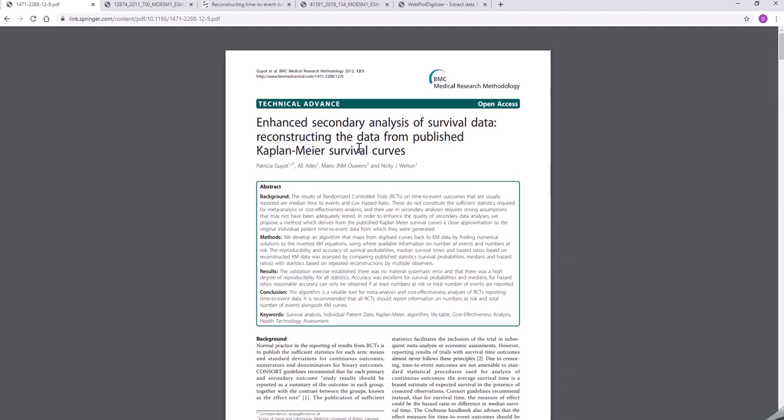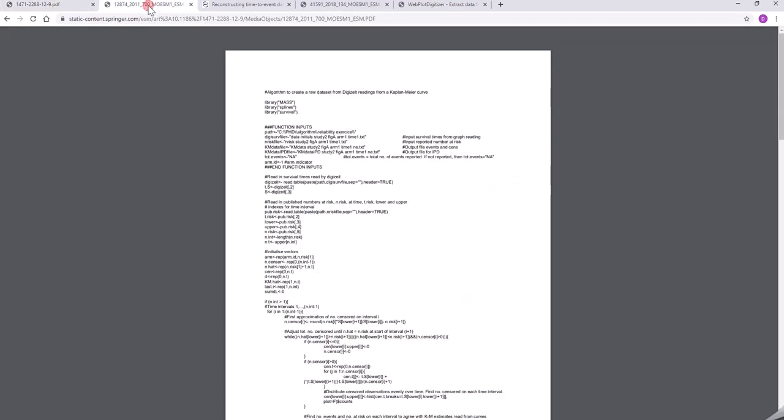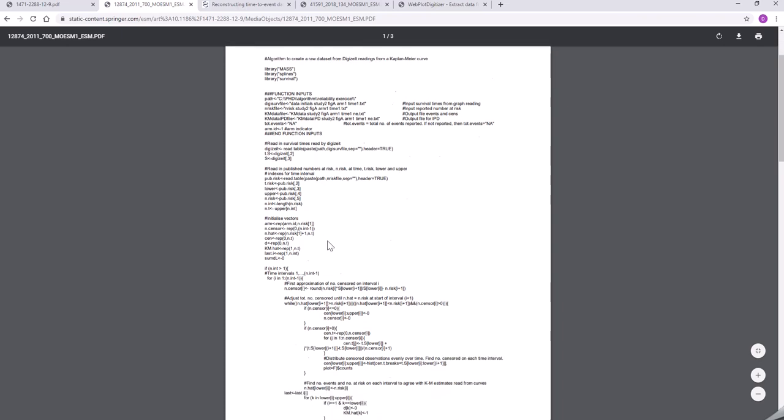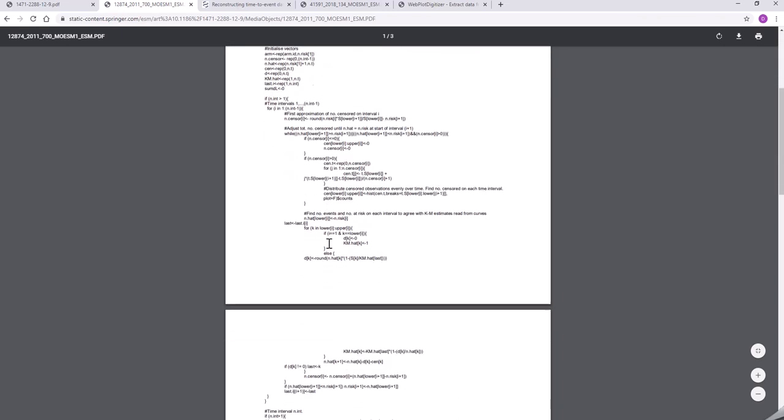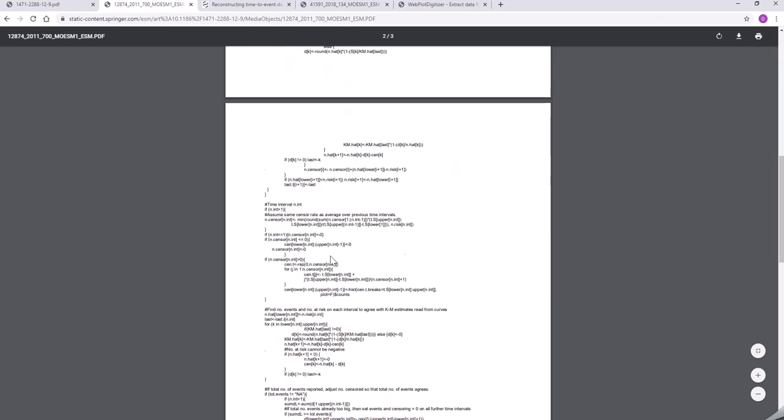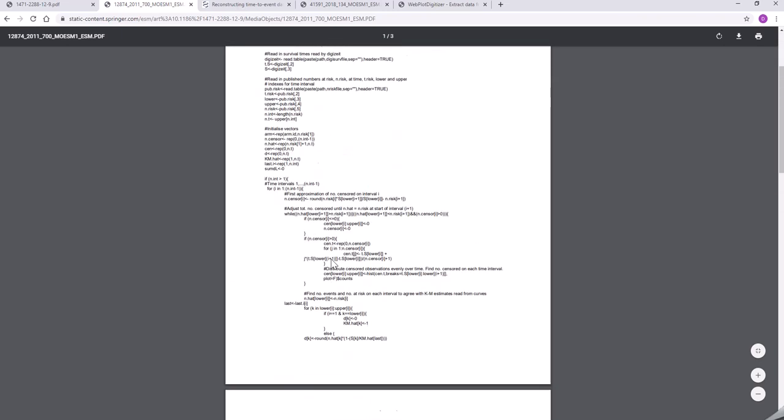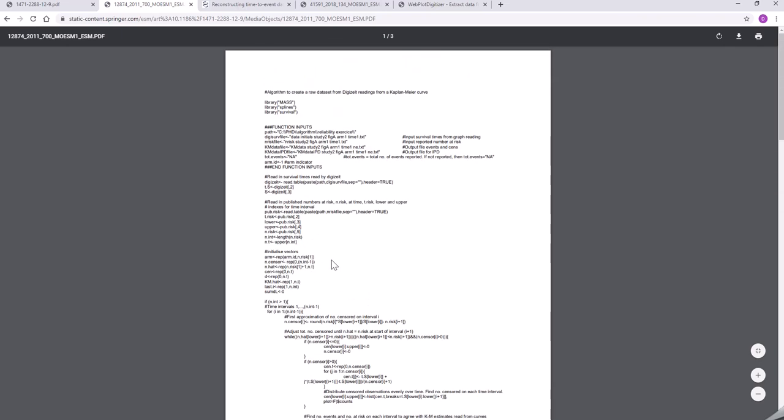I'm going to try and show you how to extract patient-level data from a published Kaplan-Meier curve using this very nice method from Guyot and colleagues. It's good because they also provide R code for their algorithm, but perhaps this R code is a little tricky to use without a bit of extra know-how, so that's what I want to try and share with you now.